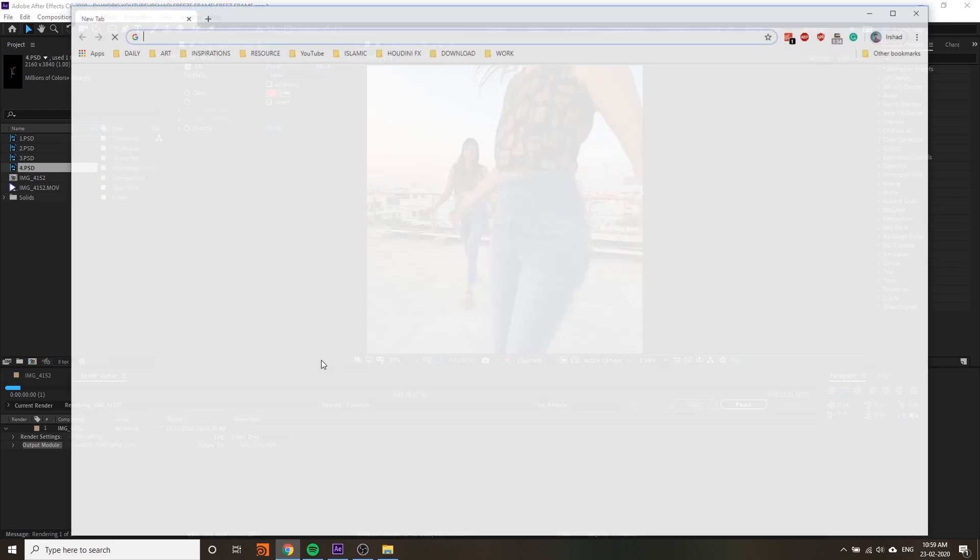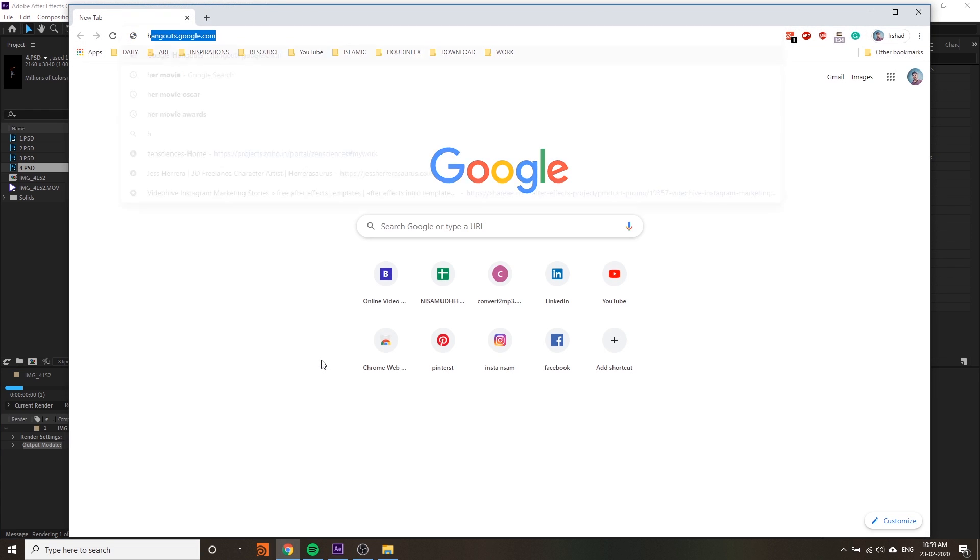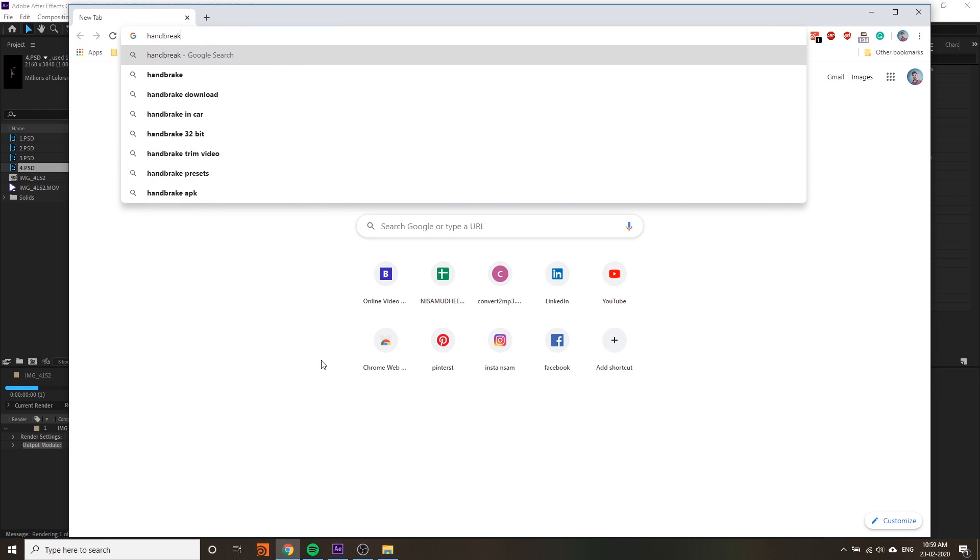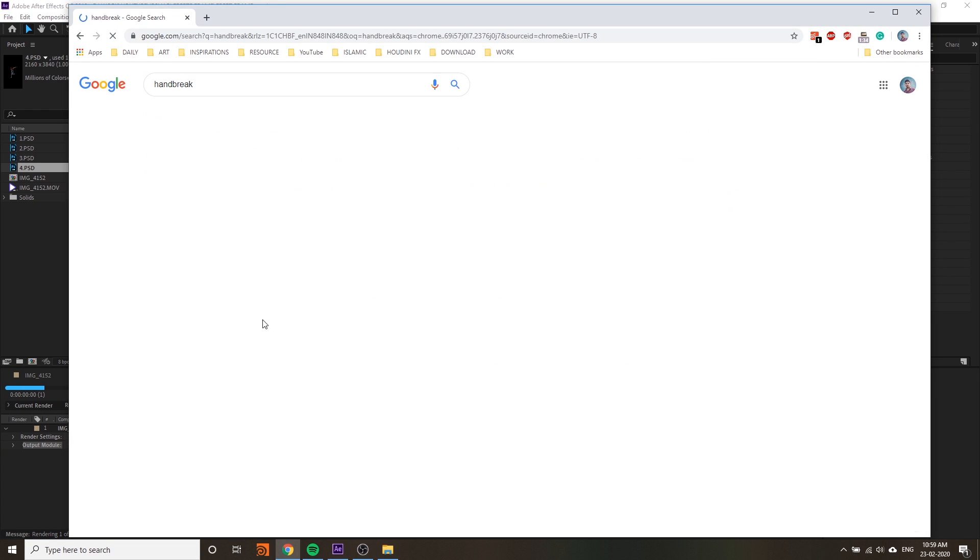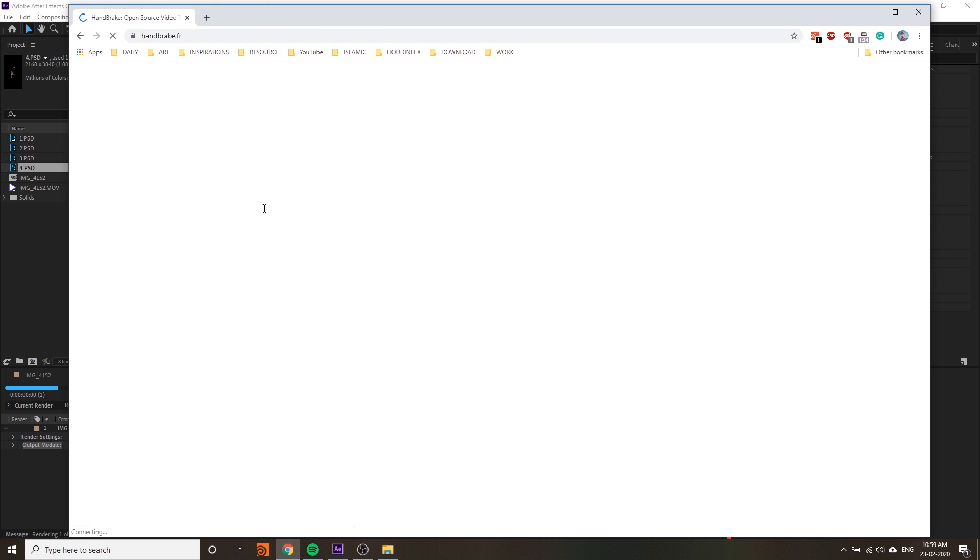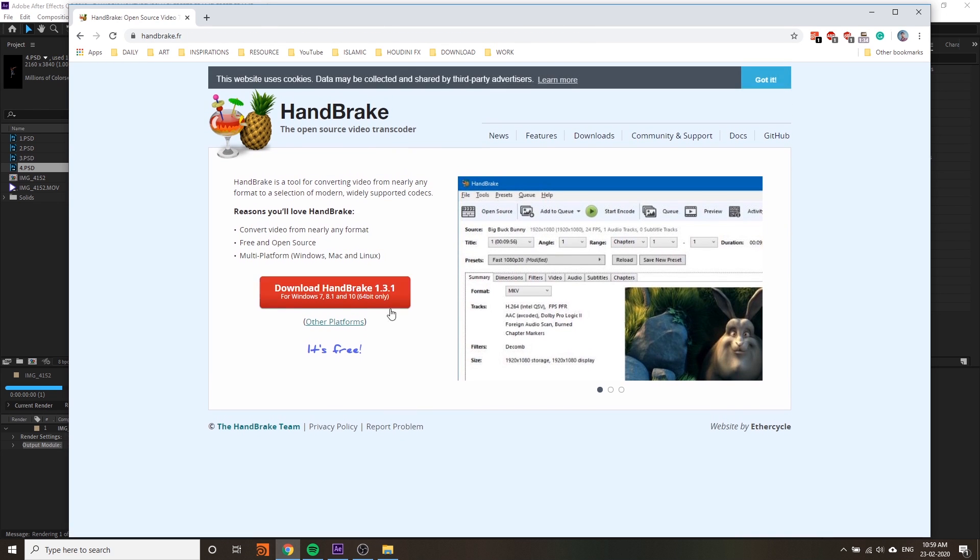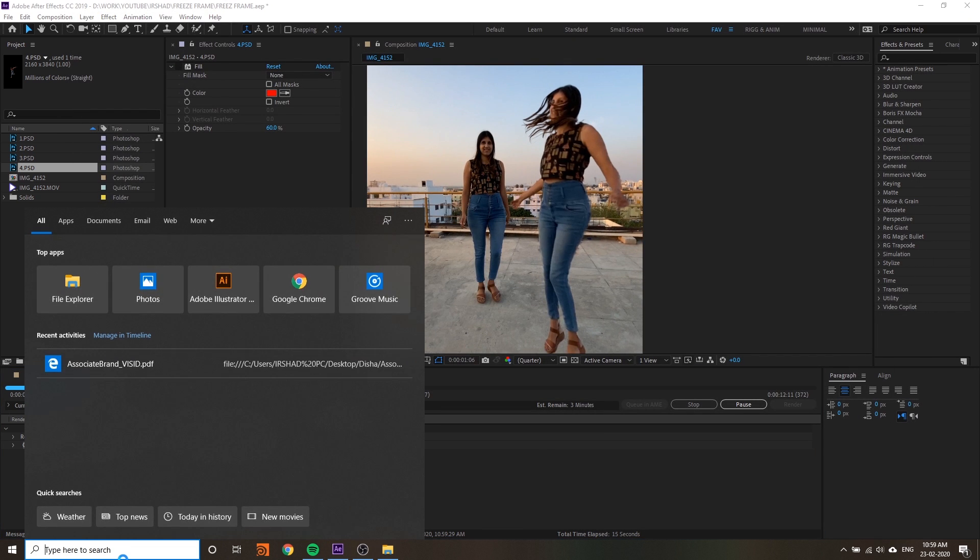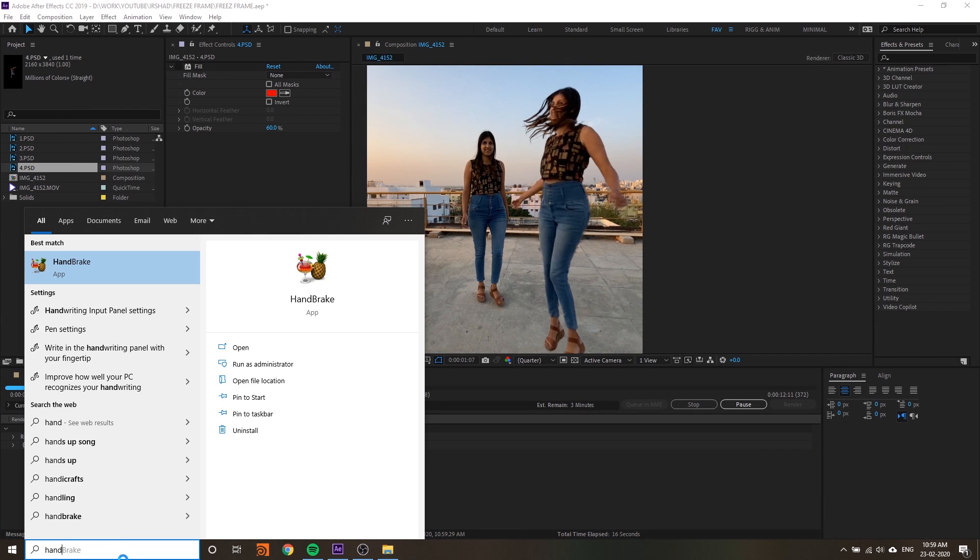I'll tell you the problem - the file size is very high if you're using QuickTime. You can use Handbrake to reduce your file size after exporting.